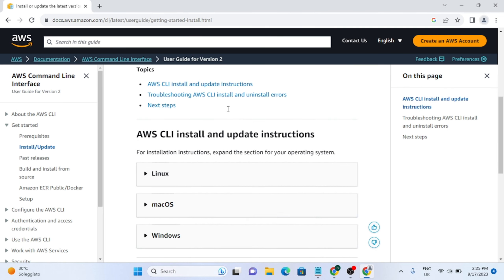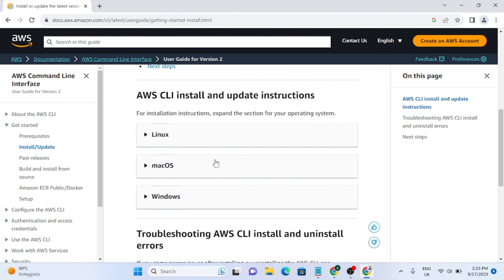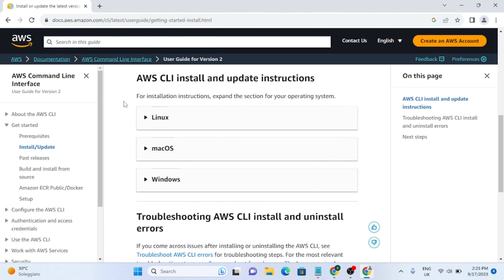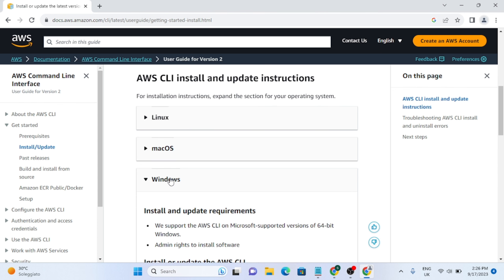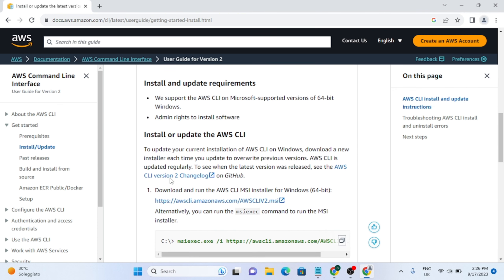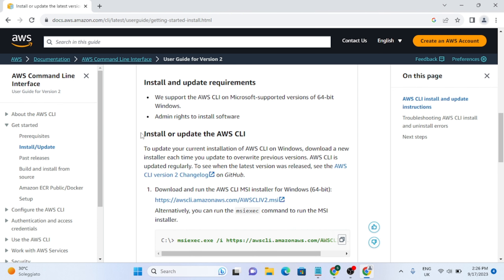When you scroll down you will get three options, so you can select the operating system according to your choice. But we are going to select Windows because we are installing in Windows for now. You will see the update requirements and everything, and now you have two options.